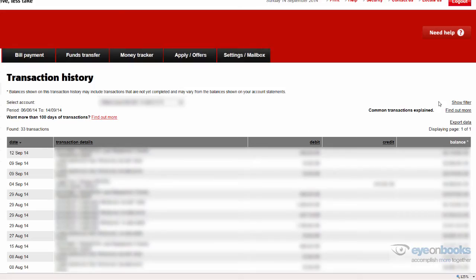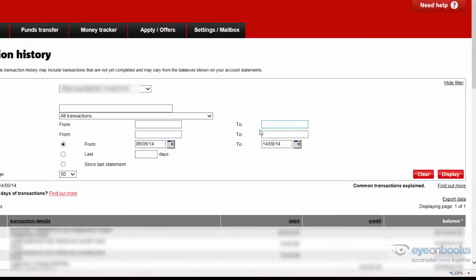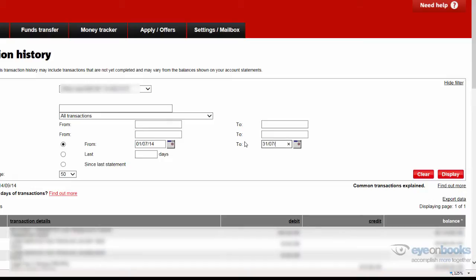From here, it's important to use the show filter to be able to change what date range you're going to export. Your bookkeeper should have already told you what range we're looking for.